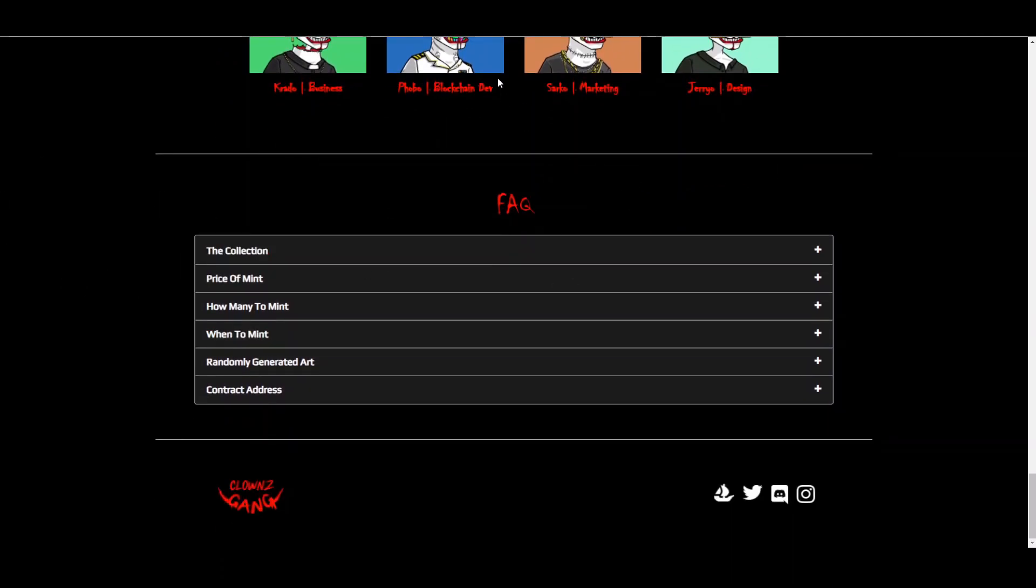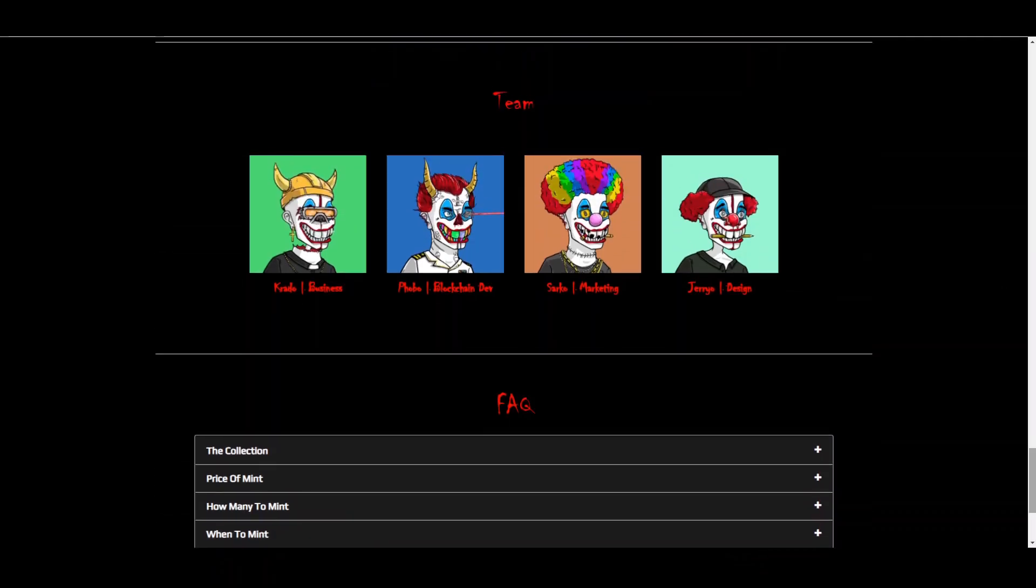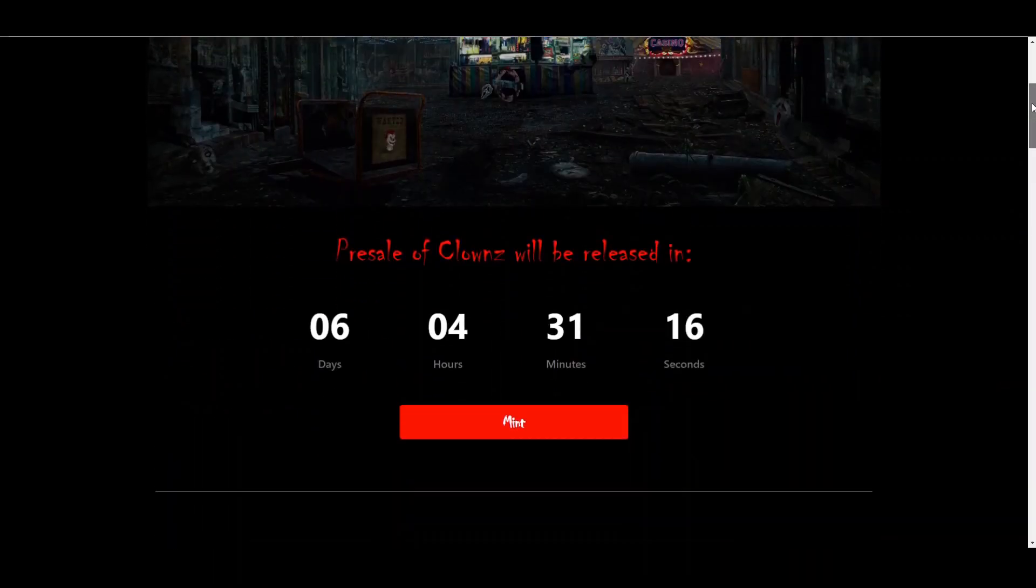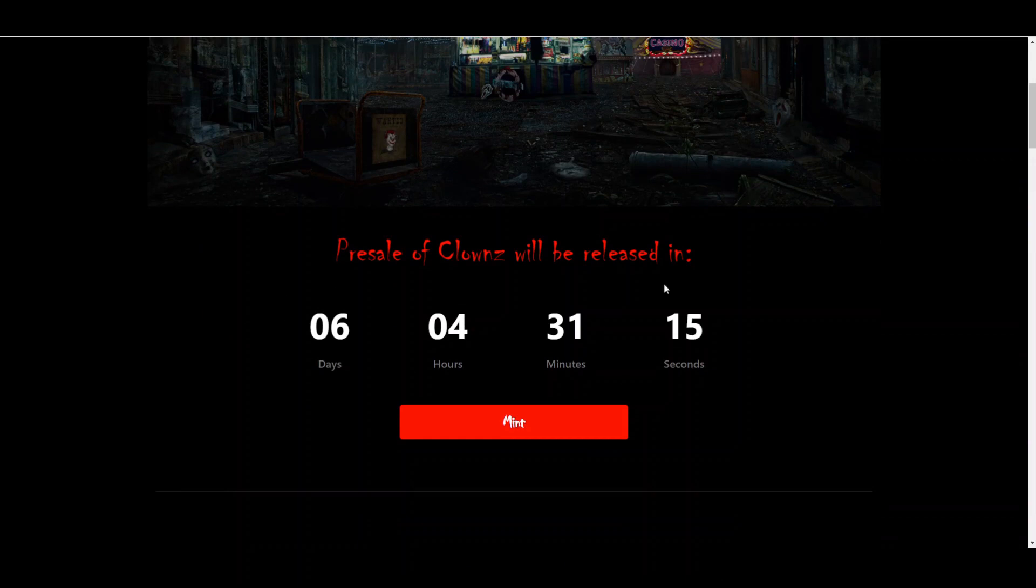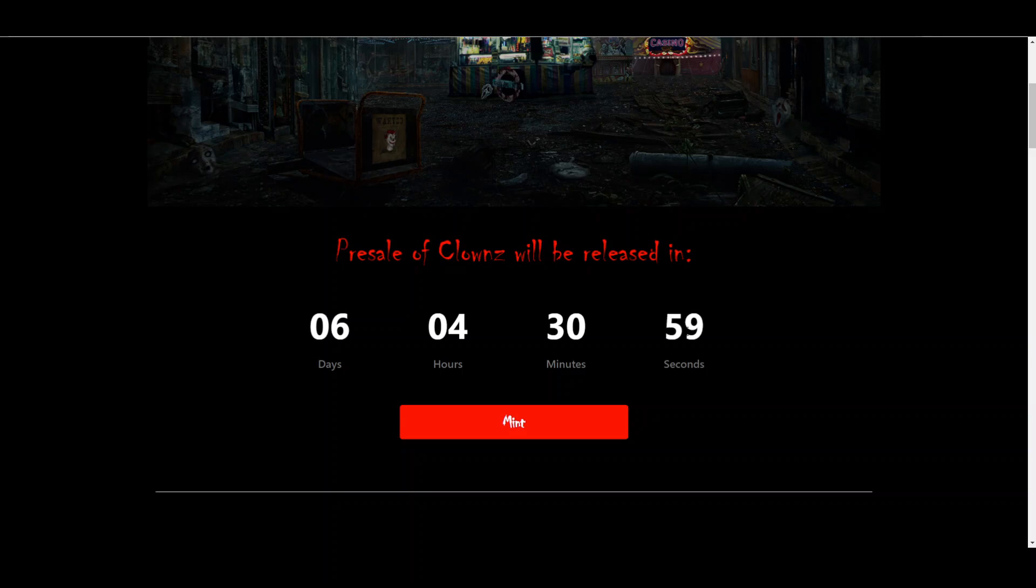But that would be it for today's video. I think I covered pretty much everything that you should know. Make sure to follow them on Discord so you can know exactly when this minting period will start for joining the presale, obviously, and potentially securing gains in the profit. Now, that's it for today's video. I'm not a financial advisor and you should do your own due diligence before investing into crypto and blockchain projects. But thanks for watching and I'll see you all in the next one.